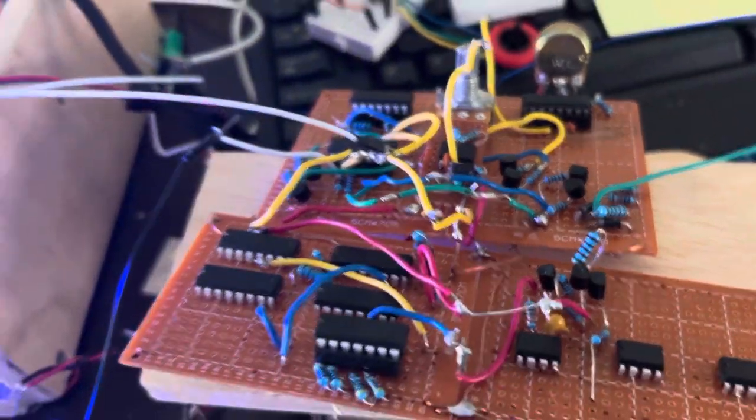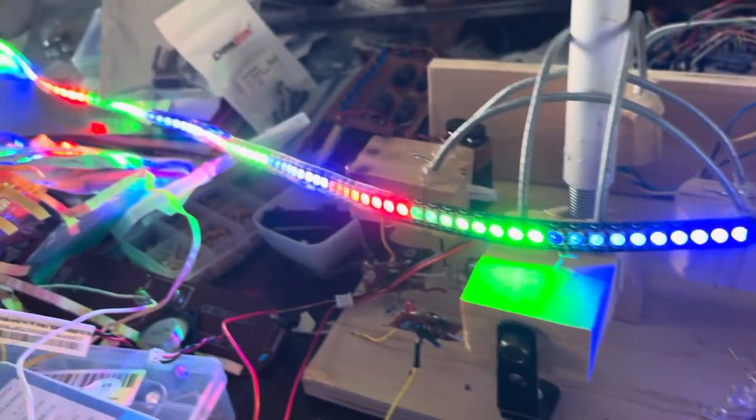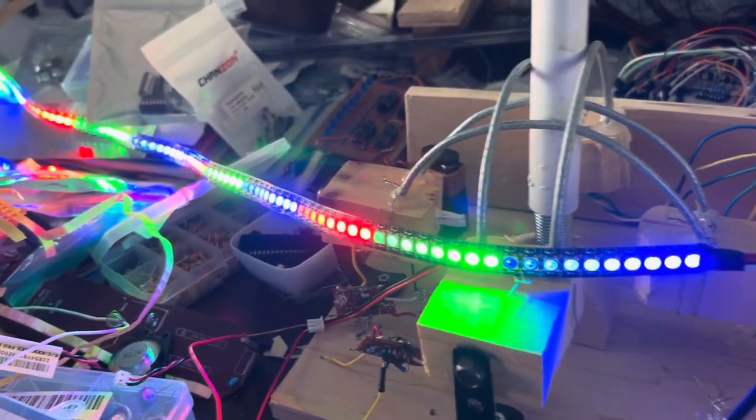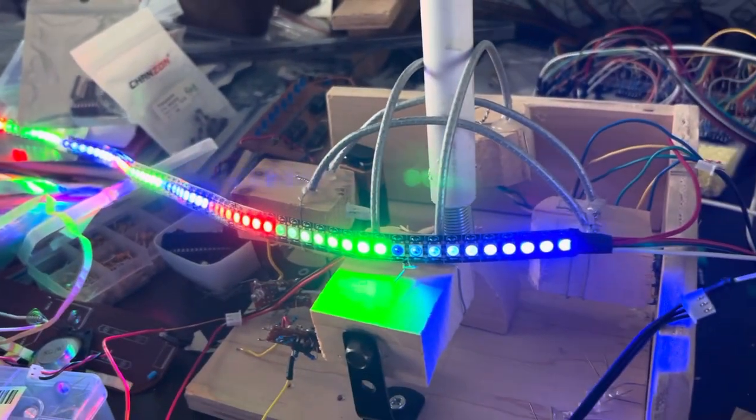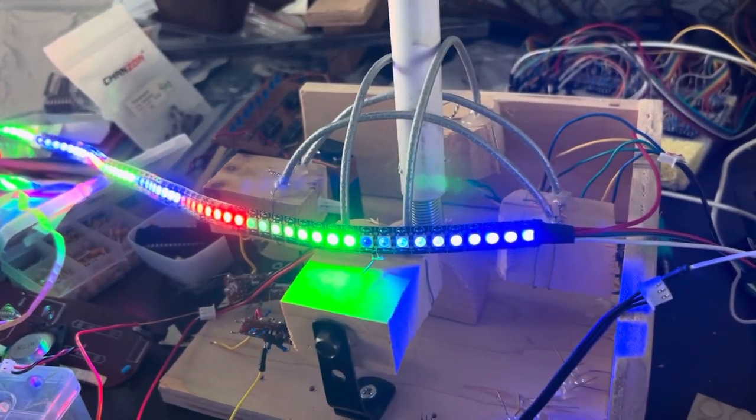And what happens is, since it's out of phase, it basically cycles through the colors.